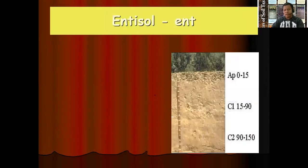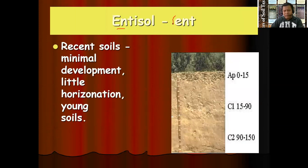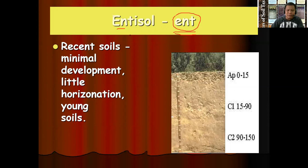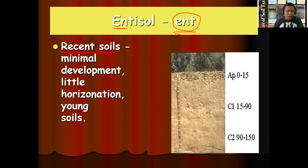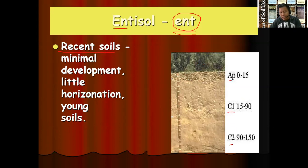Specifically, entisols have the formative element ENT. If a given soil name has ENT at the last part of the name, that soil belongs to the entisol order. Entisols are recent, young soils with minimal development or little horizonization. These very young soils exhibit only ephemeral soil development. Looking at a profile picture, we can see only two horizons — the A horizon and the C horizon — with no B horizon, because this is a young soil.